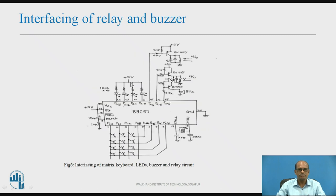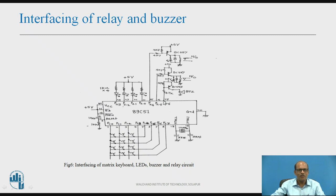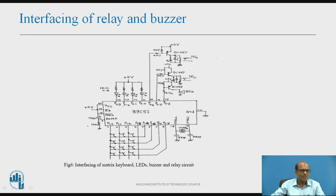For interfacing a buzzer, which provides audio indication required in many applications: when logic 0 is output at the port line, the buzzer should ring. A PNP transistor is used with two resistors — when logic 0 is output, the transistor turns on and the buzzer gets connected to the power supply and rings. For relay interfacing, an electromechanical relay can switch a load on and off using the same circuit, with a protection diode and an LED indicator.